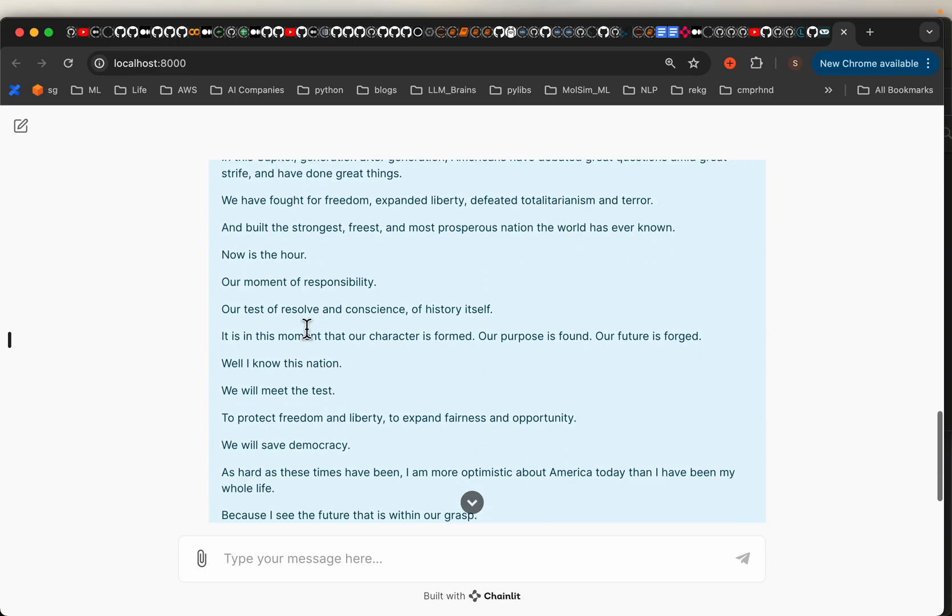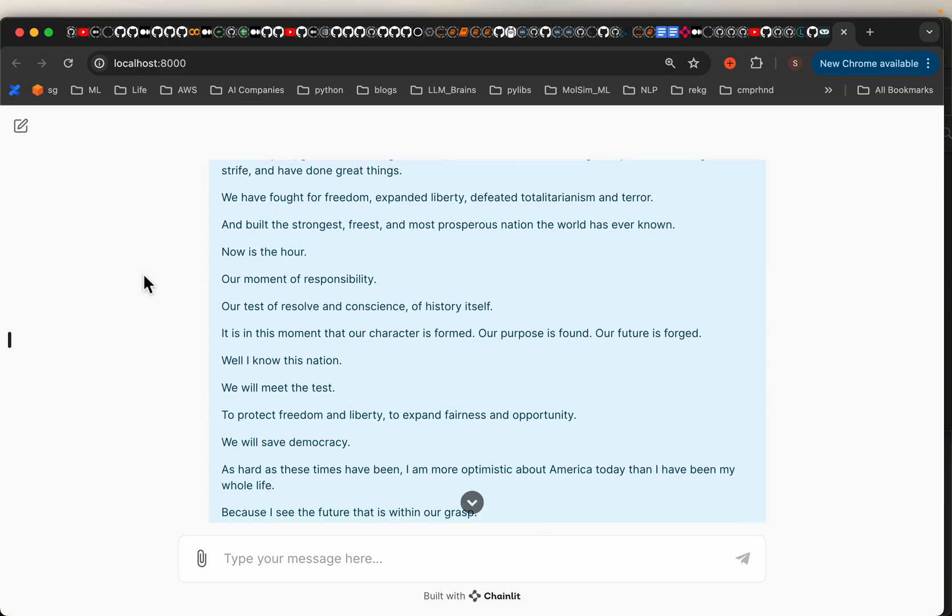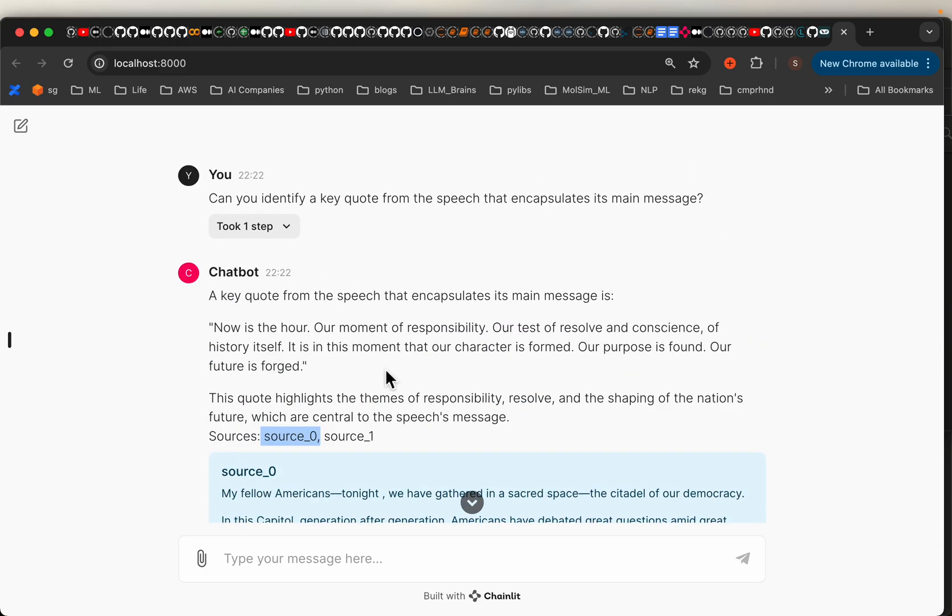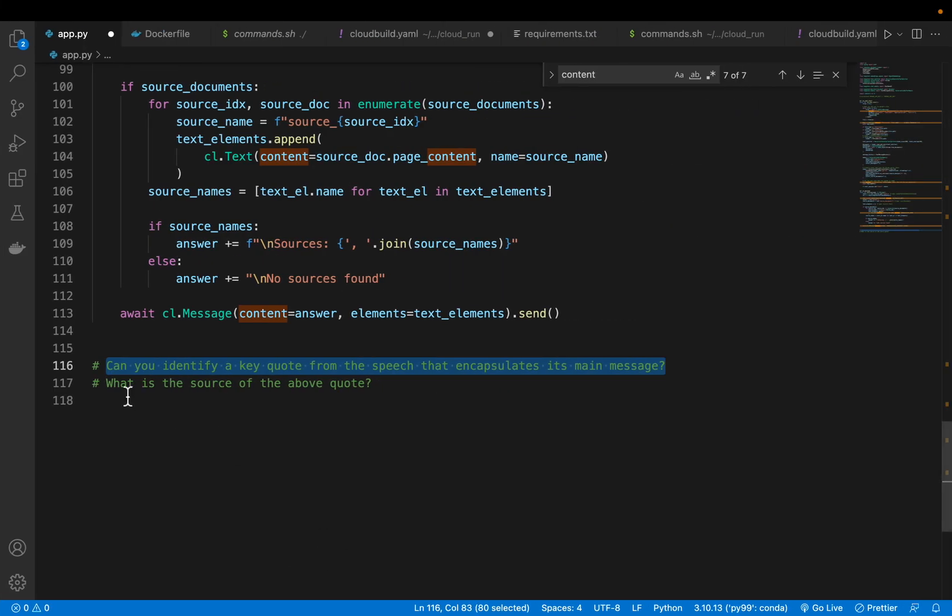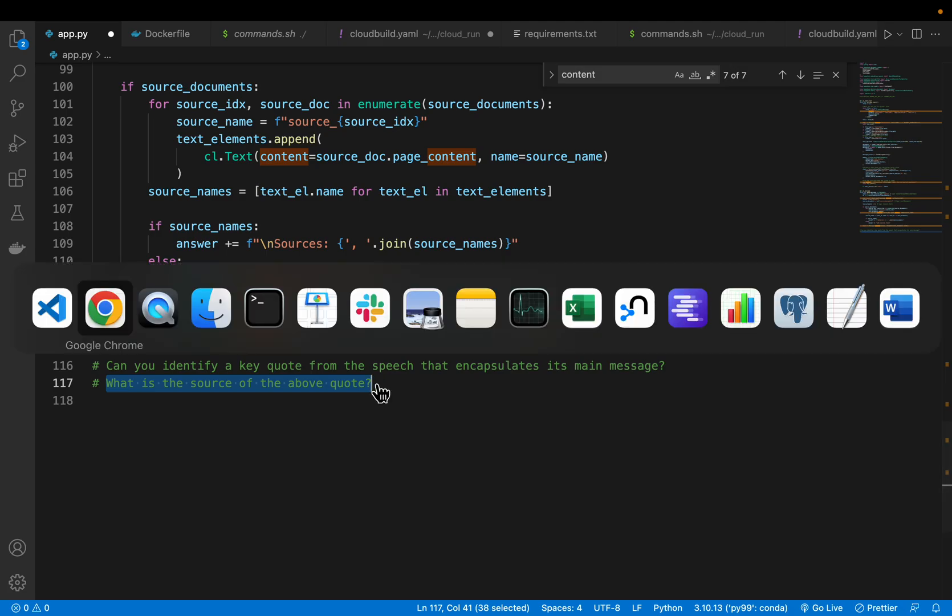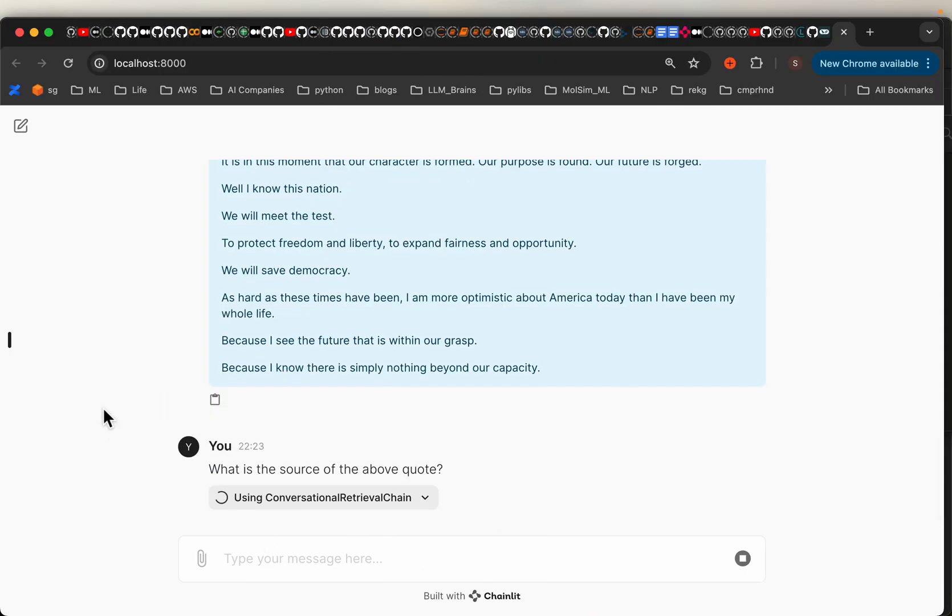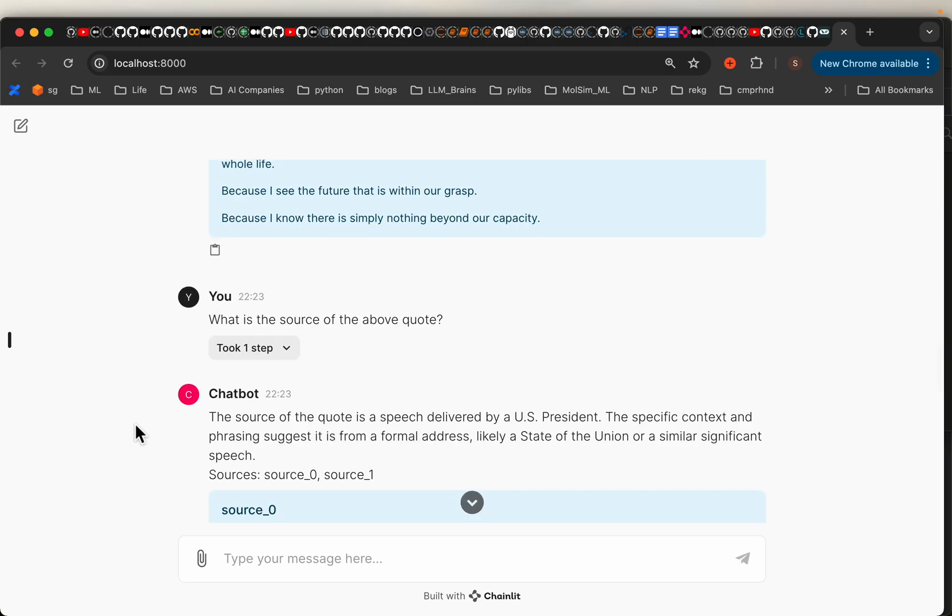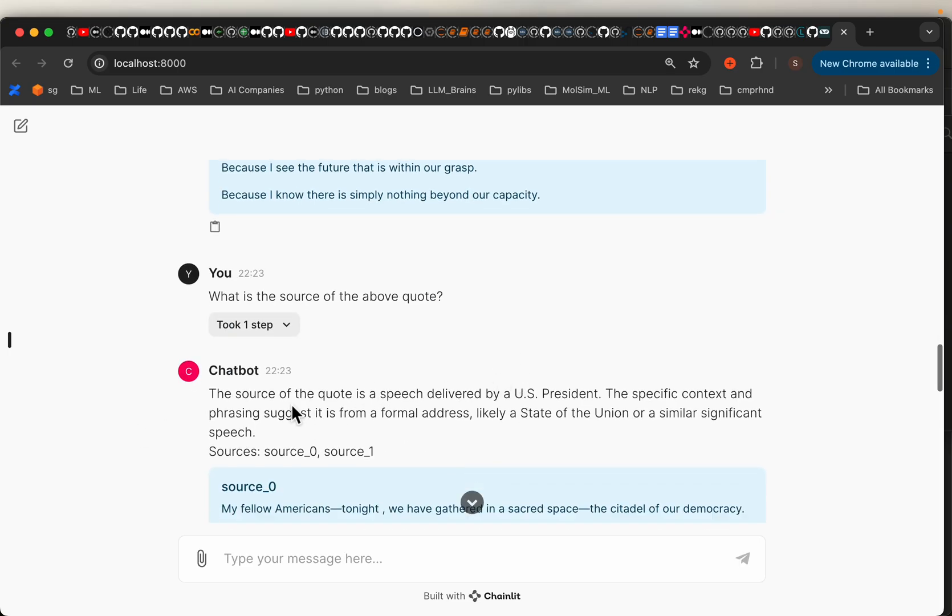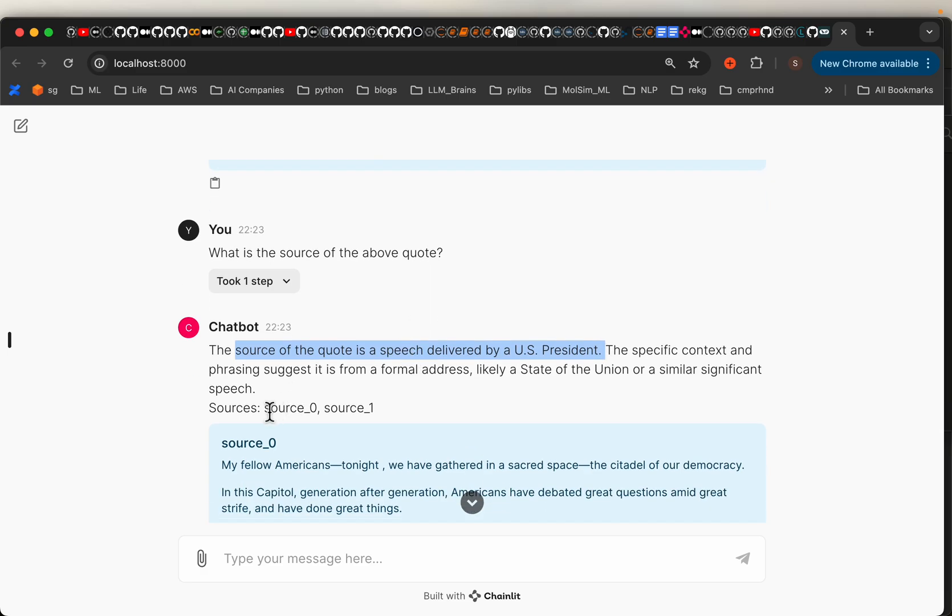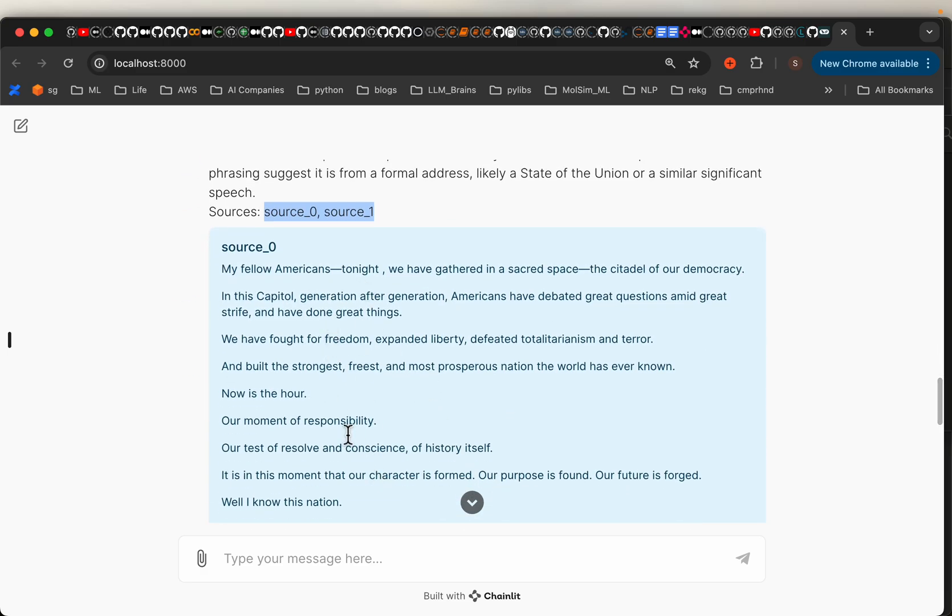Because this is supposed to be a chatbot, let's see if it has memory. So let's ask a question which is relevant to the above question. Here I have: what is the source of the above quote? It should understand what's the above quote and provide us the source. It says the source of the quote is a speech by the US President, which is correct.